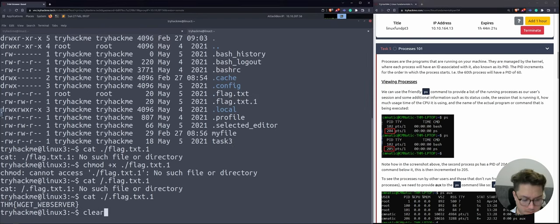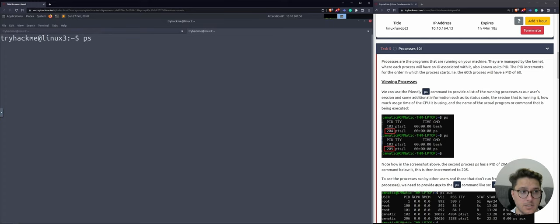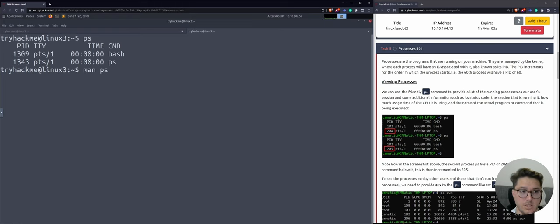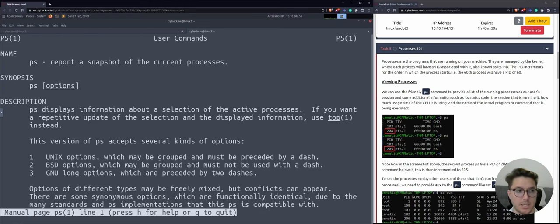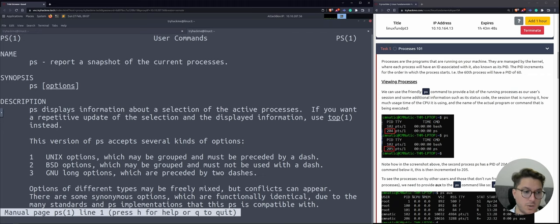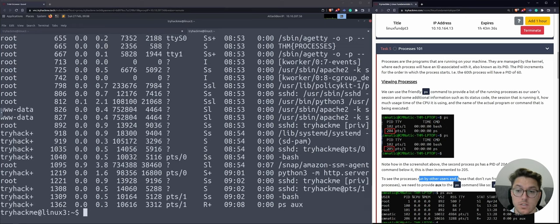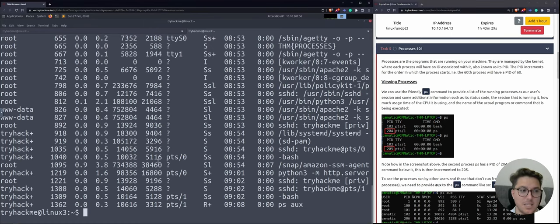Let's use the 'ps' command to show us processes that are running. We've got bash and the ps we just ran. Let's check the manual page: 'report a snapshot of the current processes.' It doesn't give us a live view — that's just a quick snapshot. Using 'ps aux' gives us more: we can see processes run by other users and those not run from the same session. This makes more sense — root starts up and has its own set of programs running to make our system work.